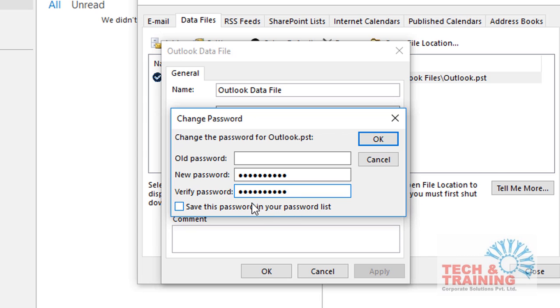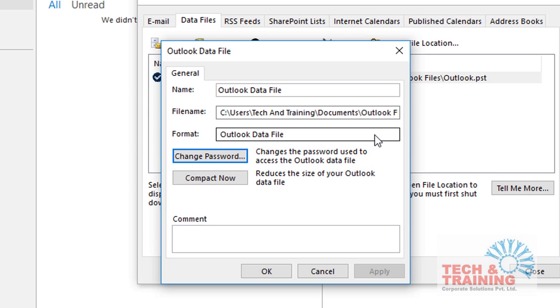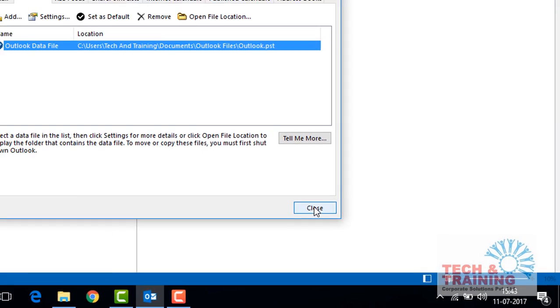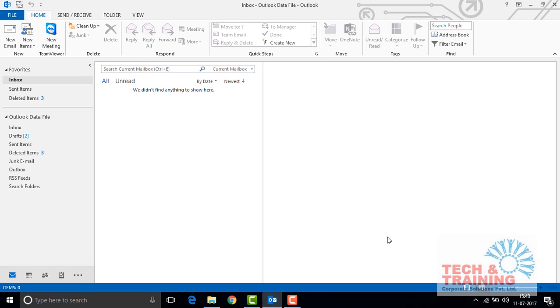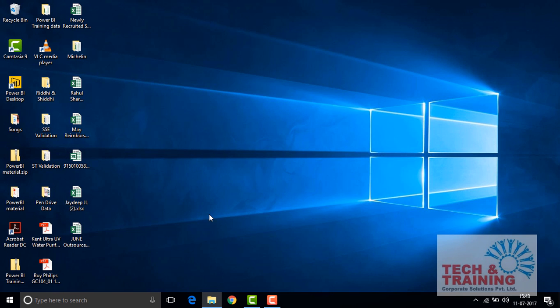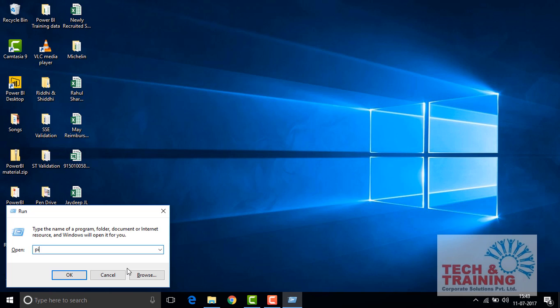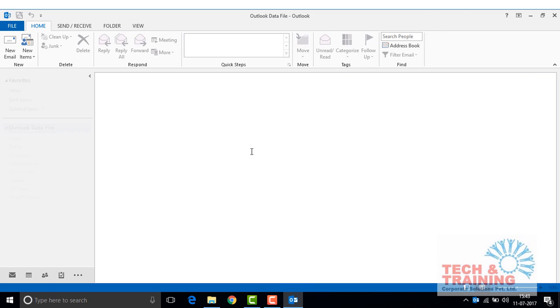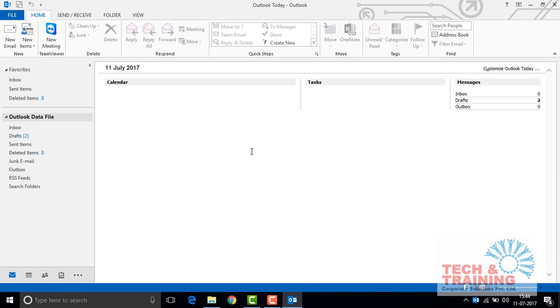But if you don't want to save it, then simply click on OK. Your password will be set. Just click the OK button and close it. Now next time whenever you open your Outlook, it will ask for your password. If you know the password, you will be able to open Outlook. The same thing you can do for MS Office 2010-16 as well.